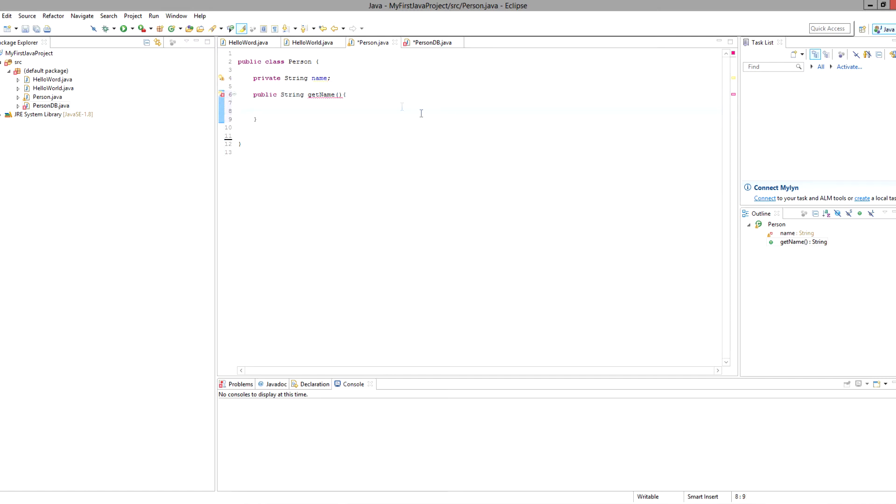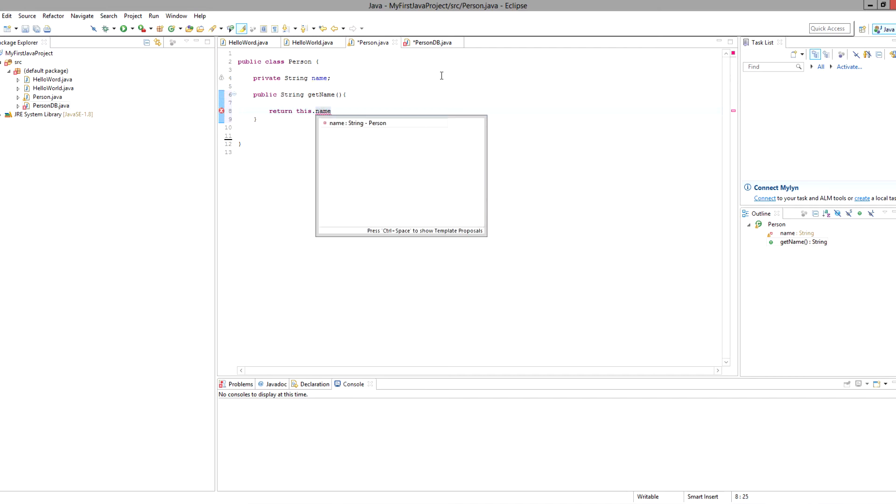Open up our brackets and close it. The reason why we did this here is because we want to not actually store any information, so we have no arguments. We're not getting anything to store in, we are only retrieving. So we want it to return, we wanted to return this name.